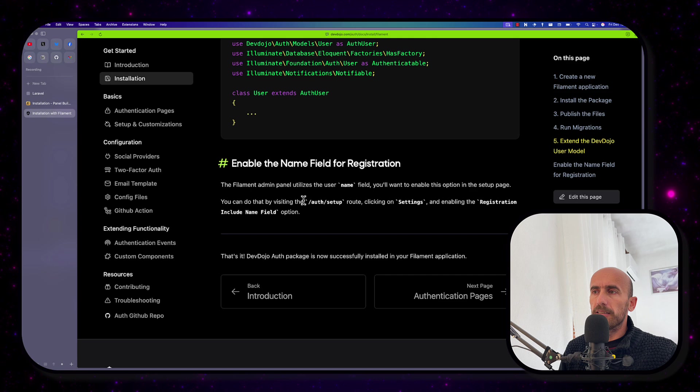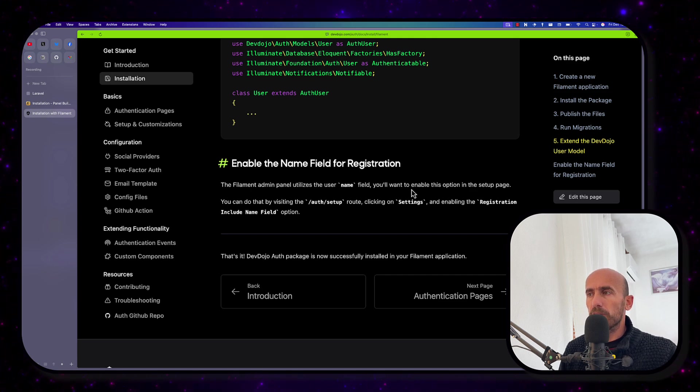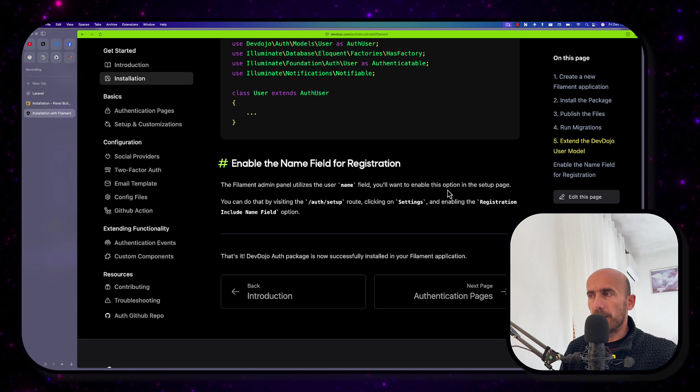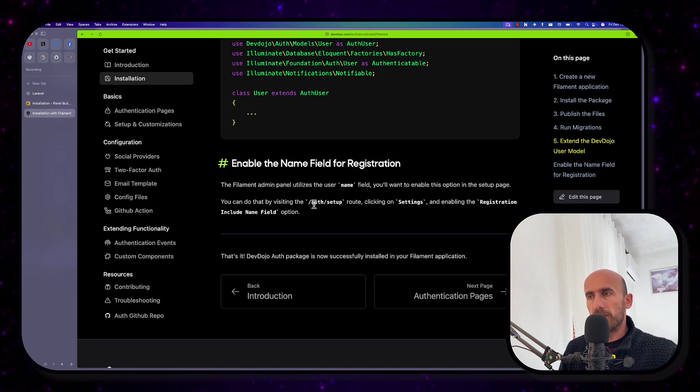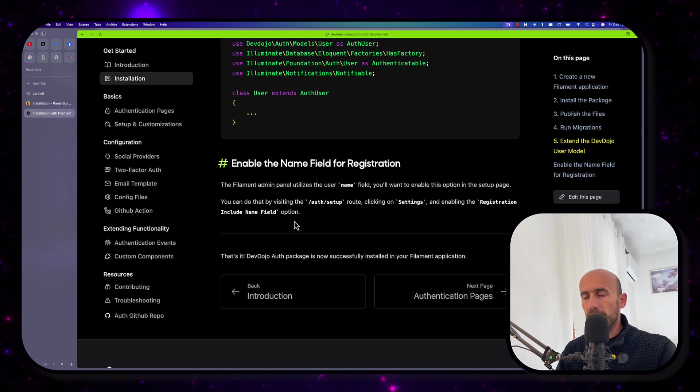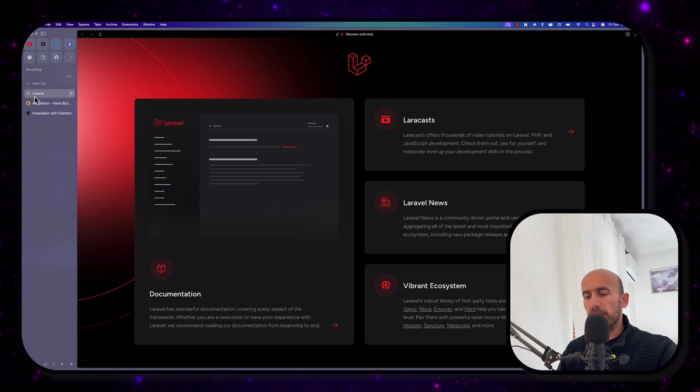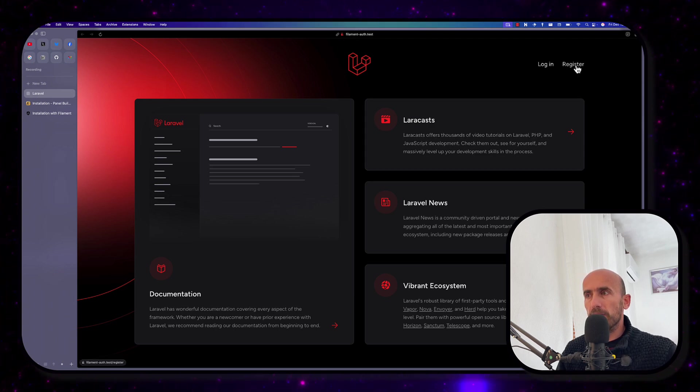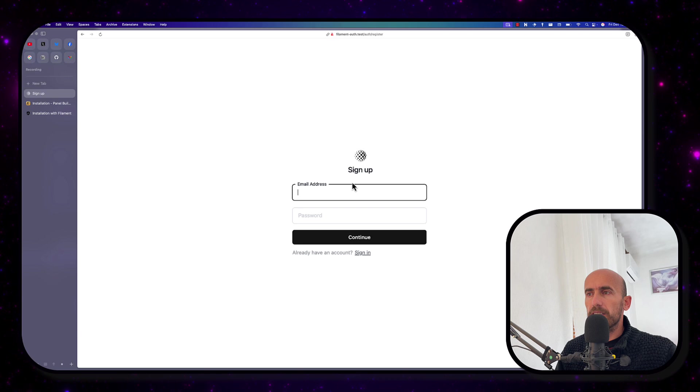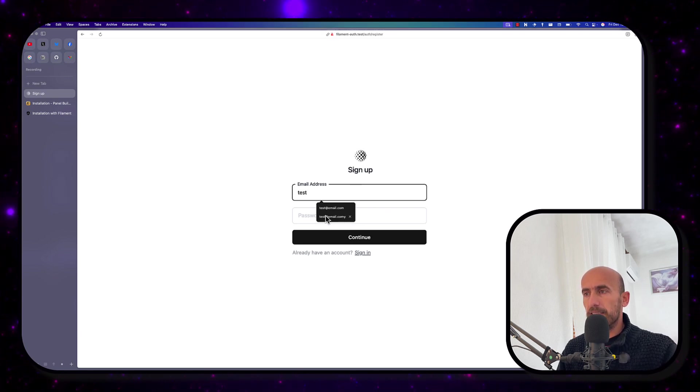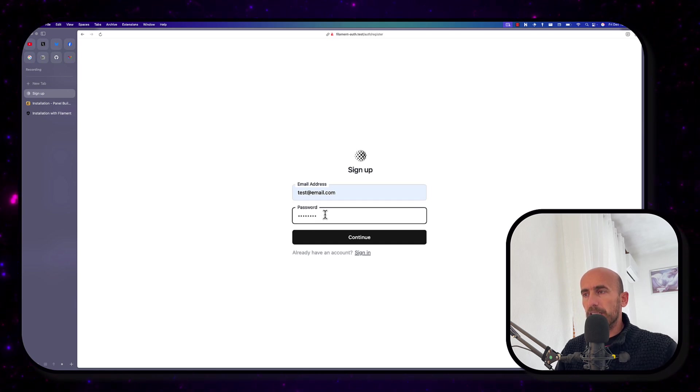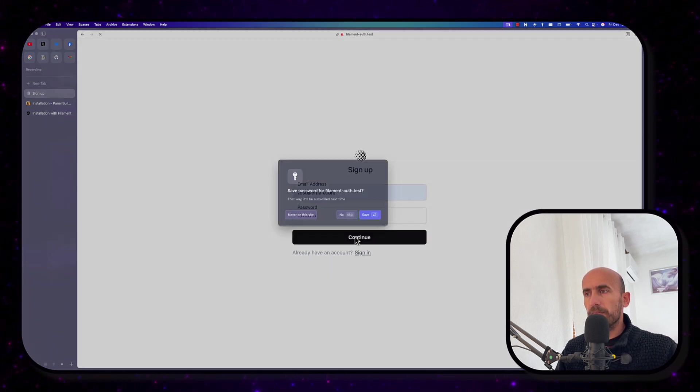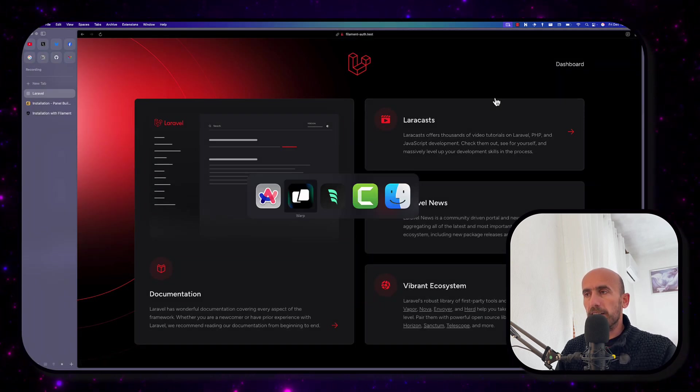Go back and it's going to look like this. Now the Filament admin panel utilizes the username field. You'll want to enable this option in the setup page. And you can do that by visiting the /auth/setup route. If I go to Laravel right now and hit refresh, we have this login and register. If I go to register, we can register with only the email and address. Let's say I'm going to say test email and add the password. And if I say continue. Now we have the dashboard here. I'm going to change that.